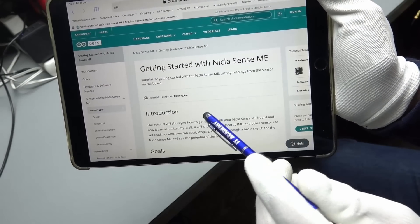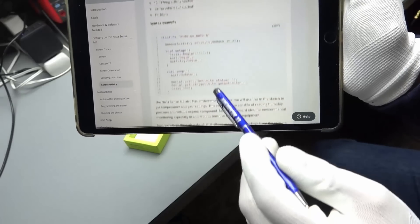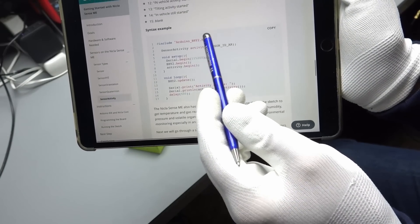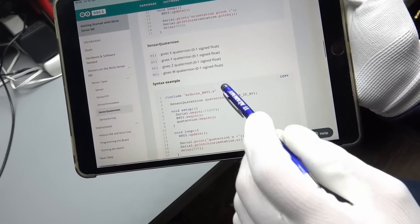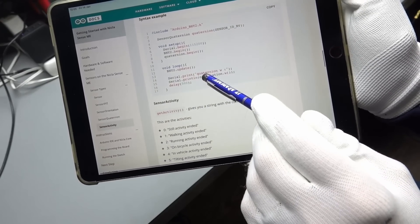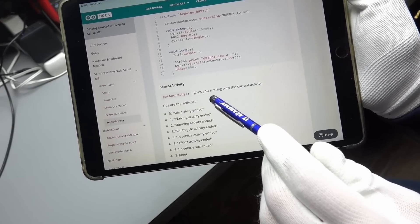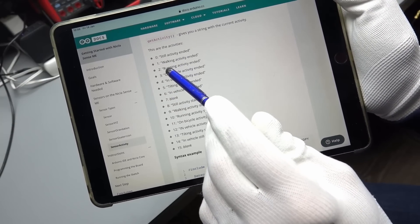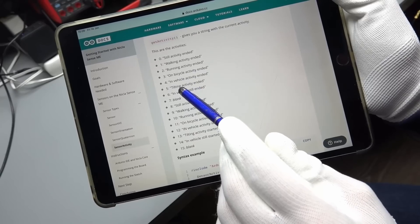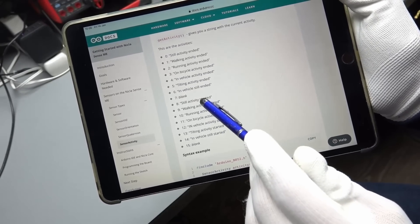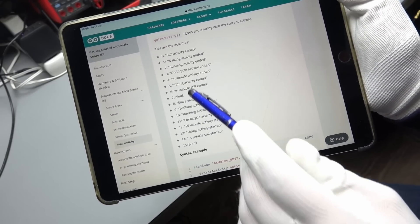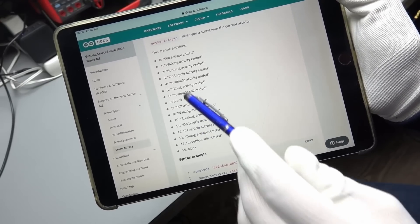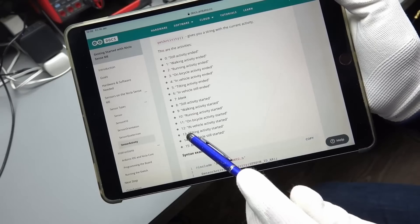In the getting started, you have a few different examples and all are based on this library, which is available in the Arduino IDE. The most interesting example here is this one, which has some artificial intelligence. It can distinguish between walking, running, on bicycle, in vehicle and tilting. So, a few activities. And this is interesting because this needs a lot of compute power and probably also a lot of knowledge.